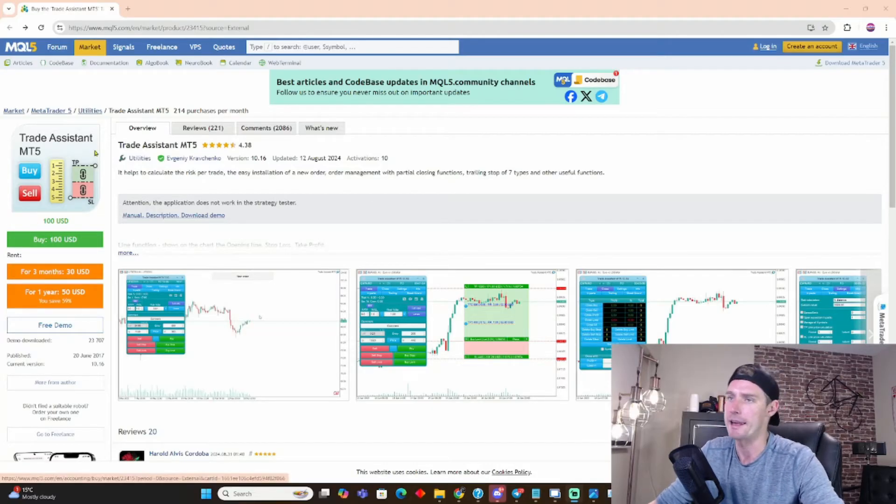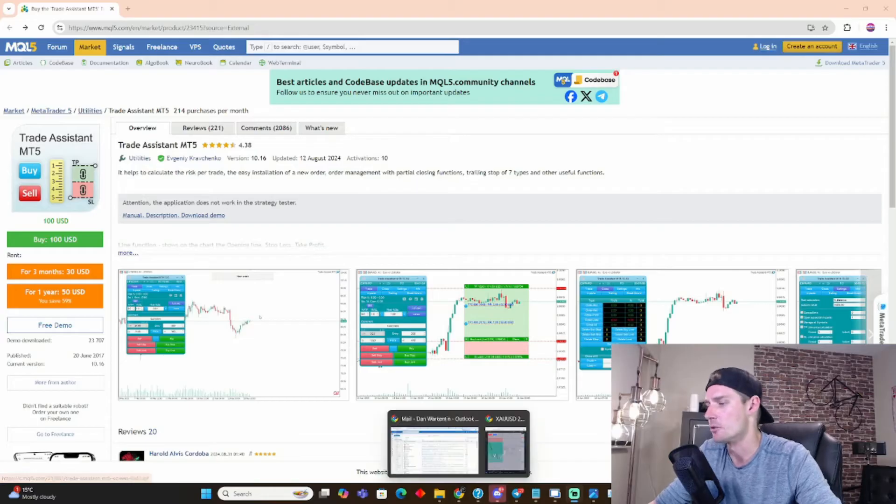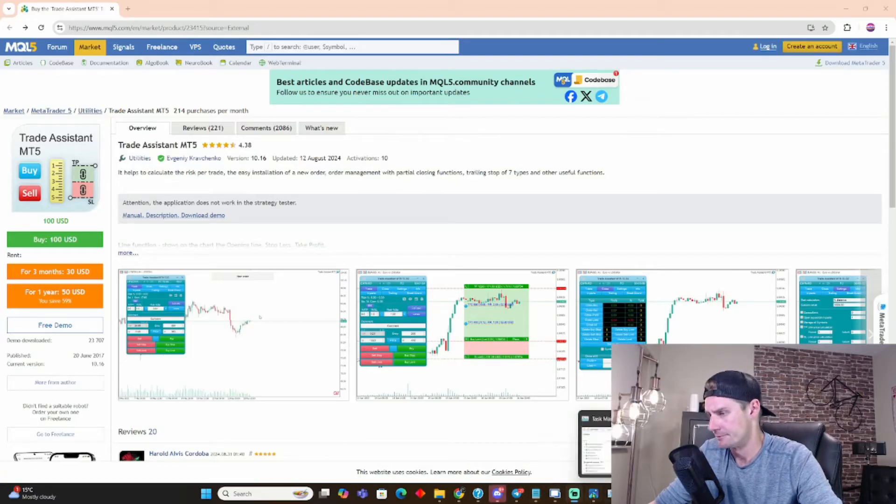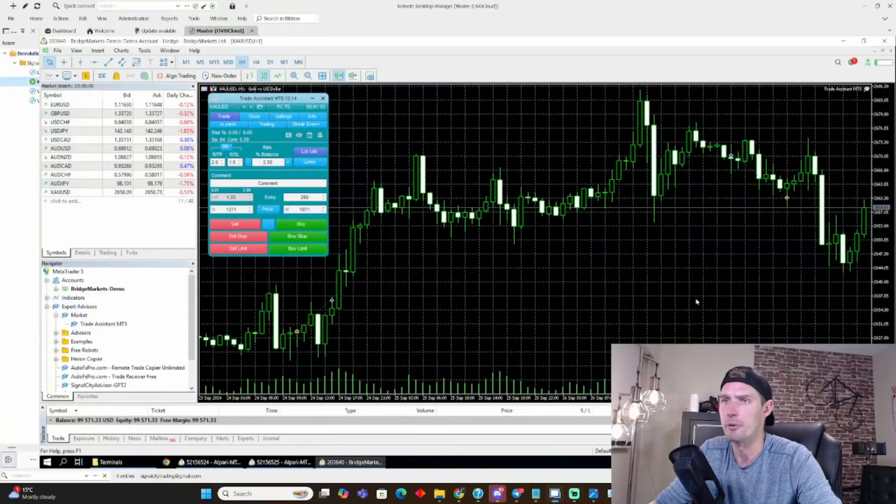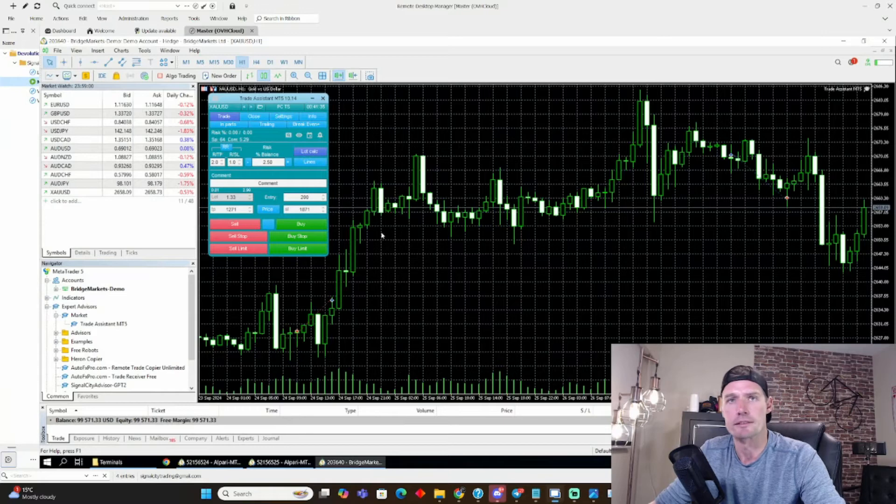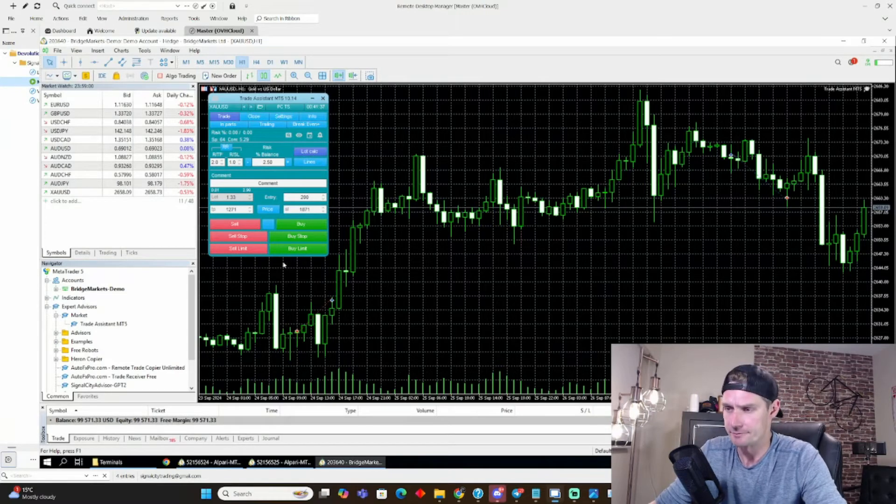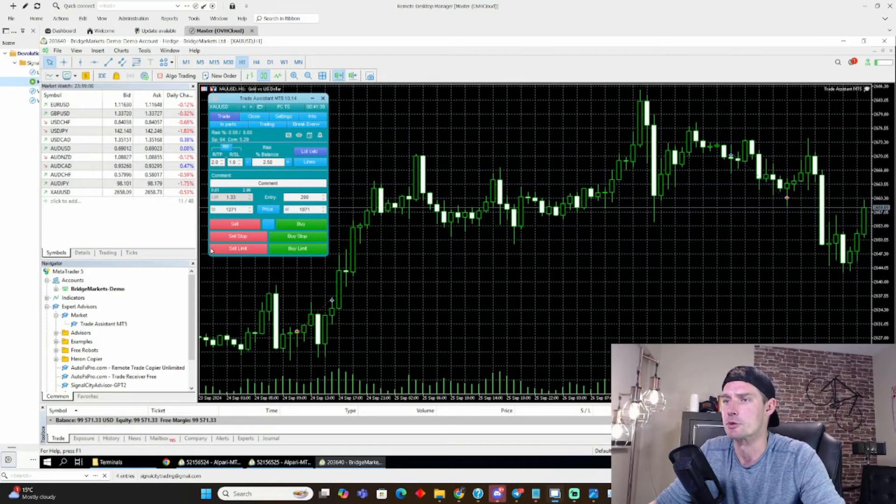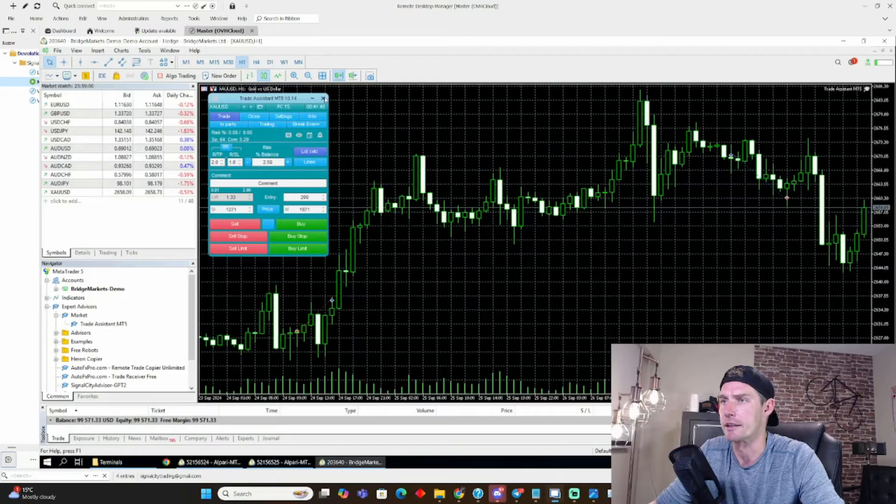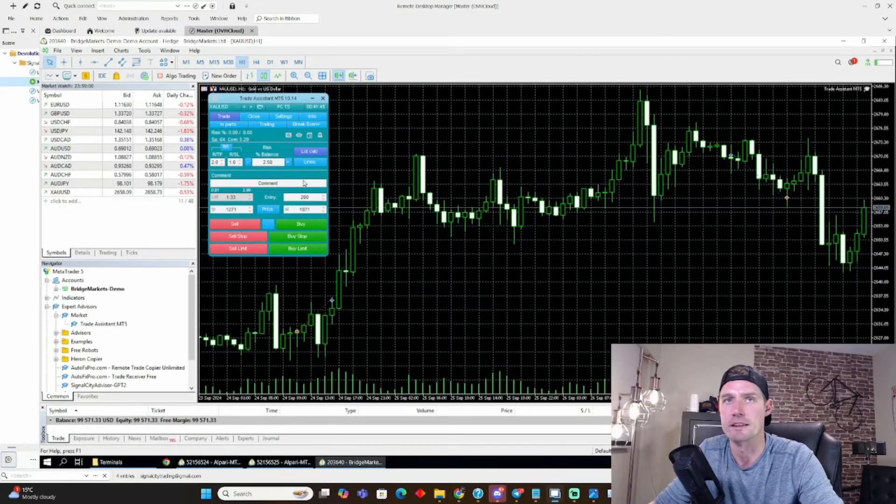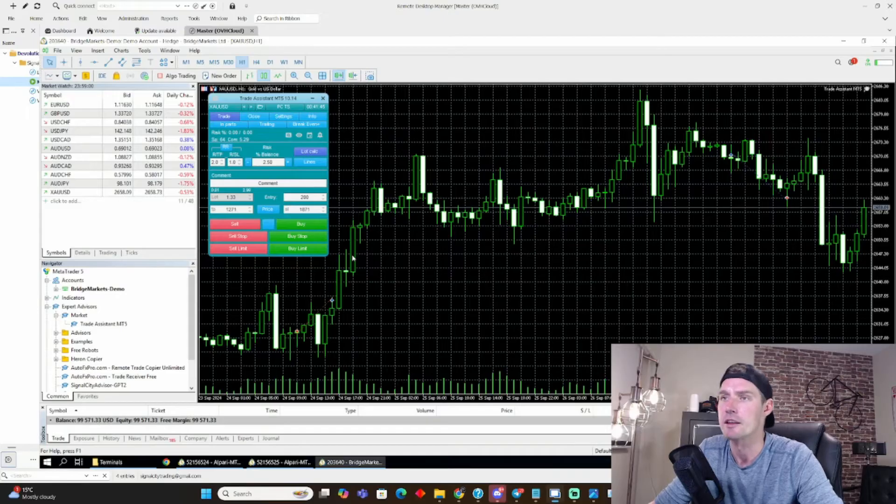So once you buy it, you install it, and you pull up your MT5, which I'll pull up here, and you can drop it onto your MT5. And this is what the main control hub looks like right here. And there's so many things you can do. It's very user-friendly. You can just go through this and mess around with it yourself.